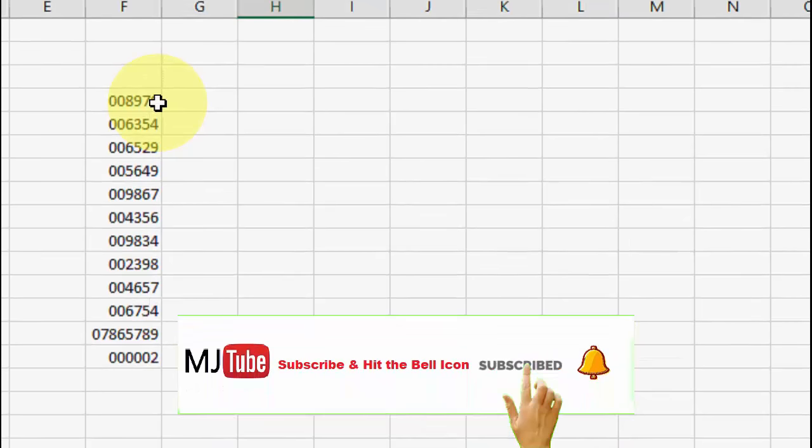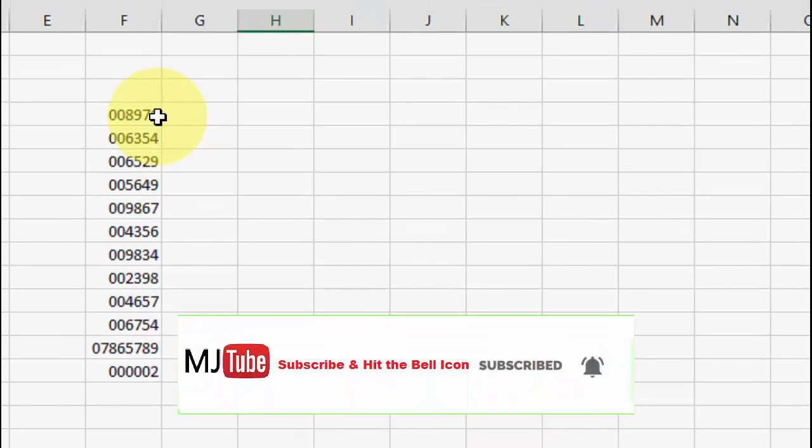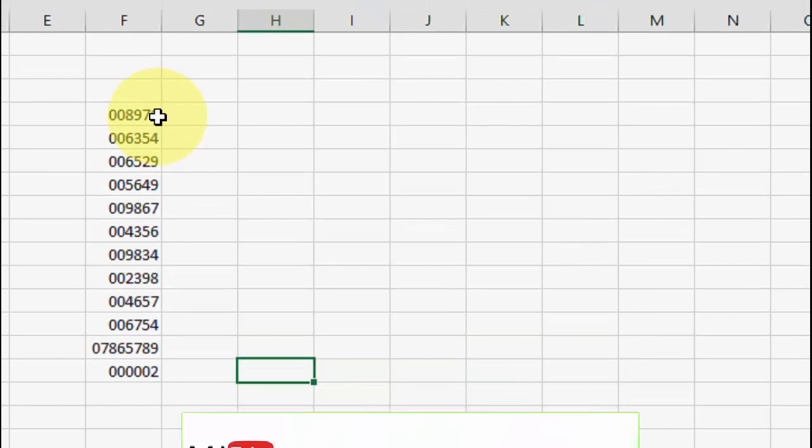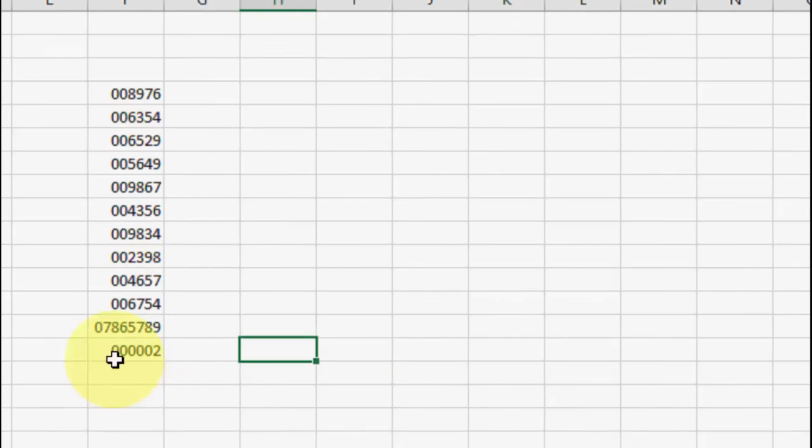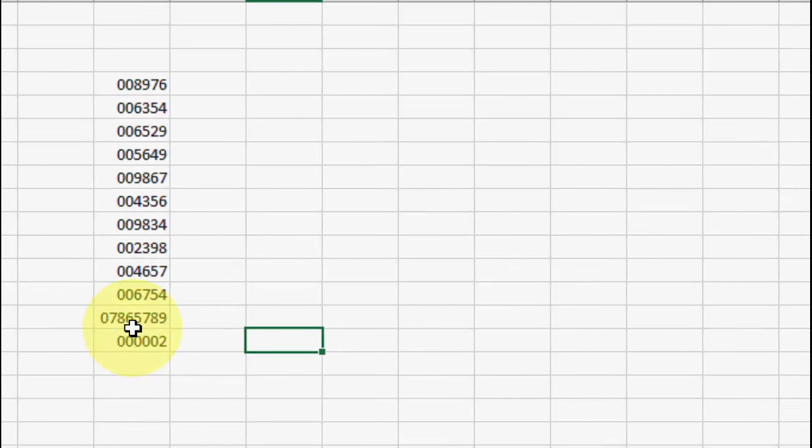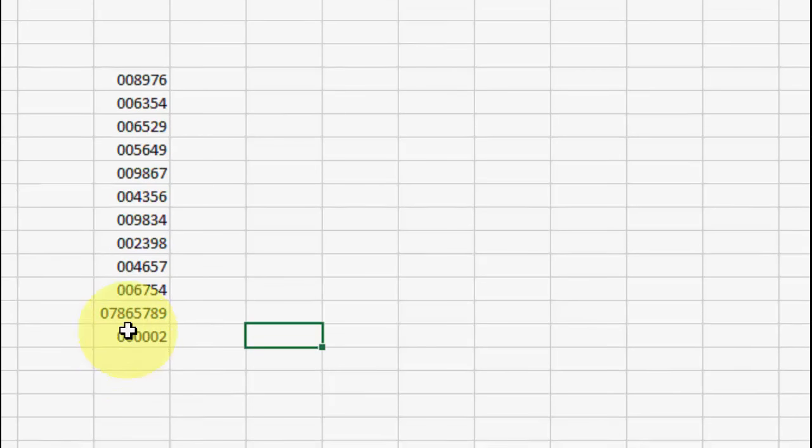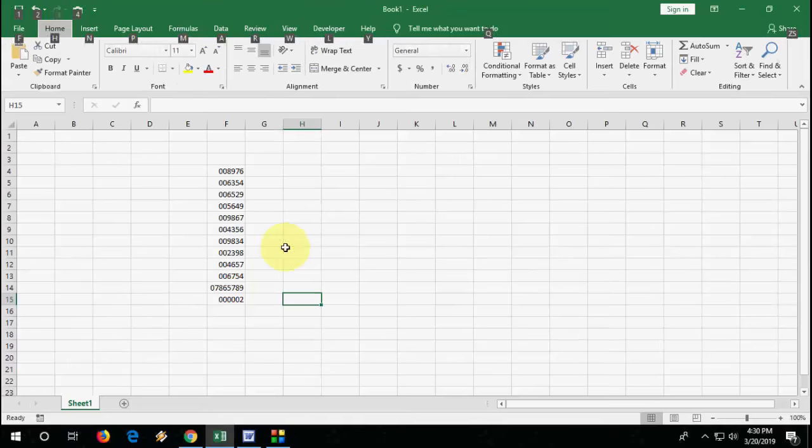So this is one of the methods. If you have the same character value or digit value, then it's very easy to add zeros. But if you have different values like 10 digits or 12 digits, then you need to do some extra work.